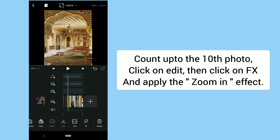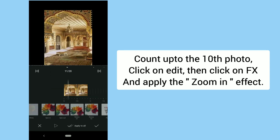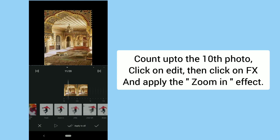Count up to the 10th photo. Click on Edit, then click on FX and apply the Zoom In effect.